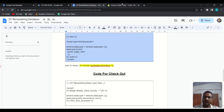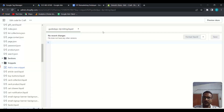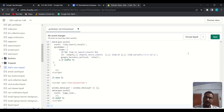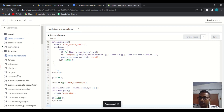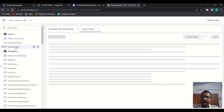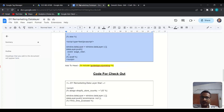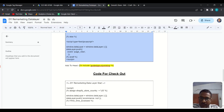Copy the entire code, paste it inside the snippet script, and save it.